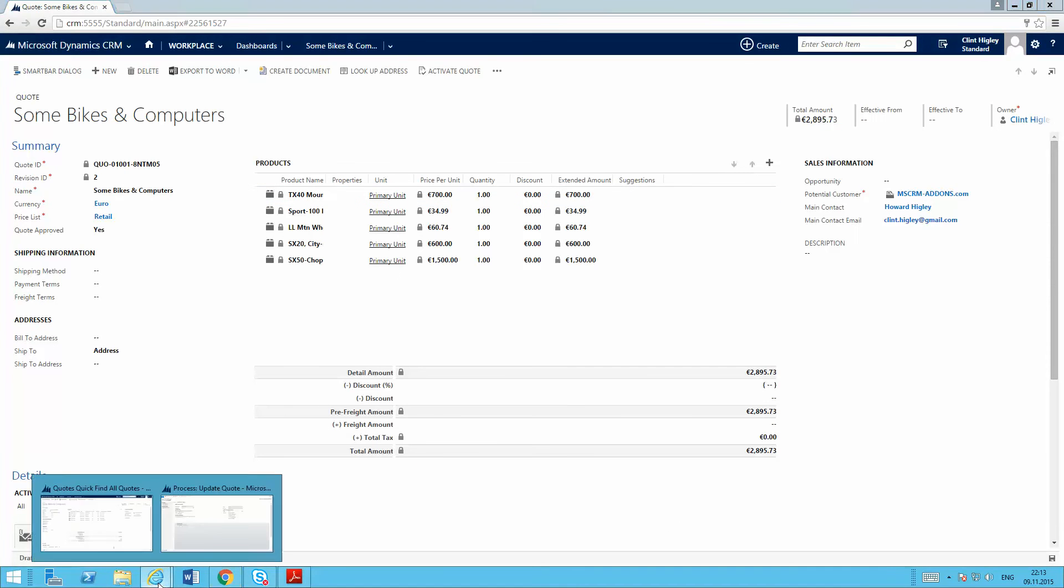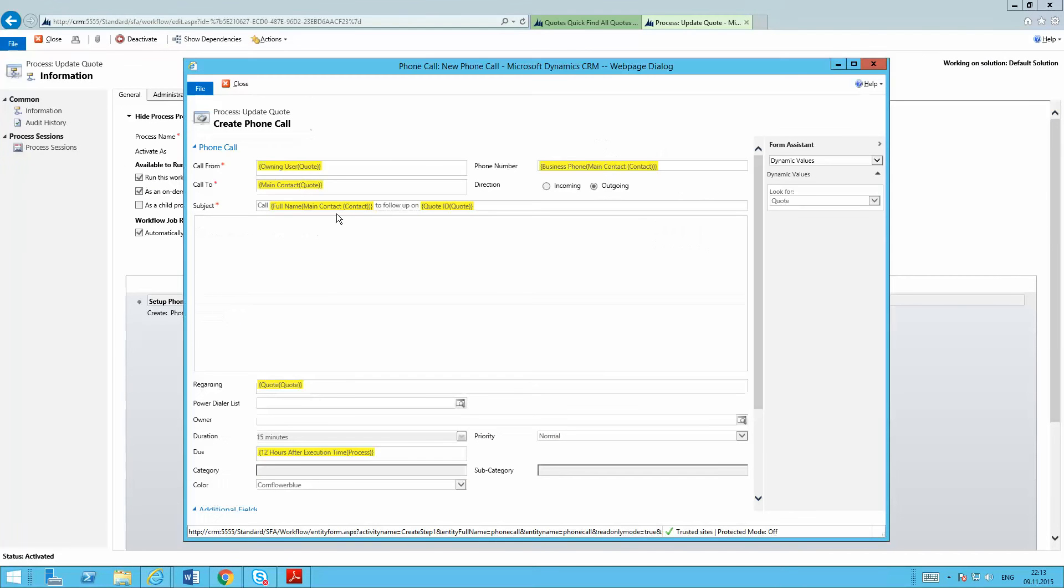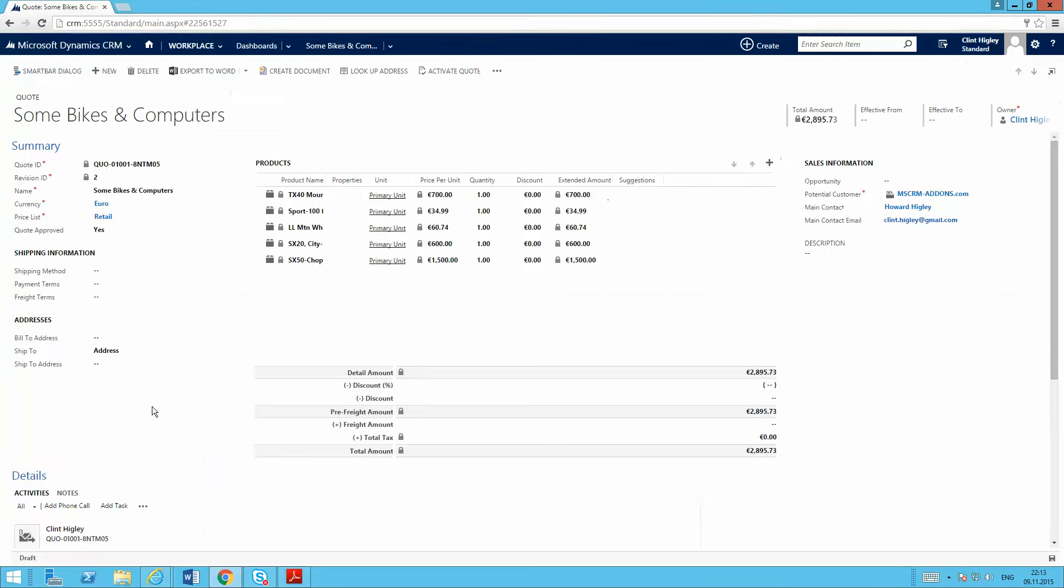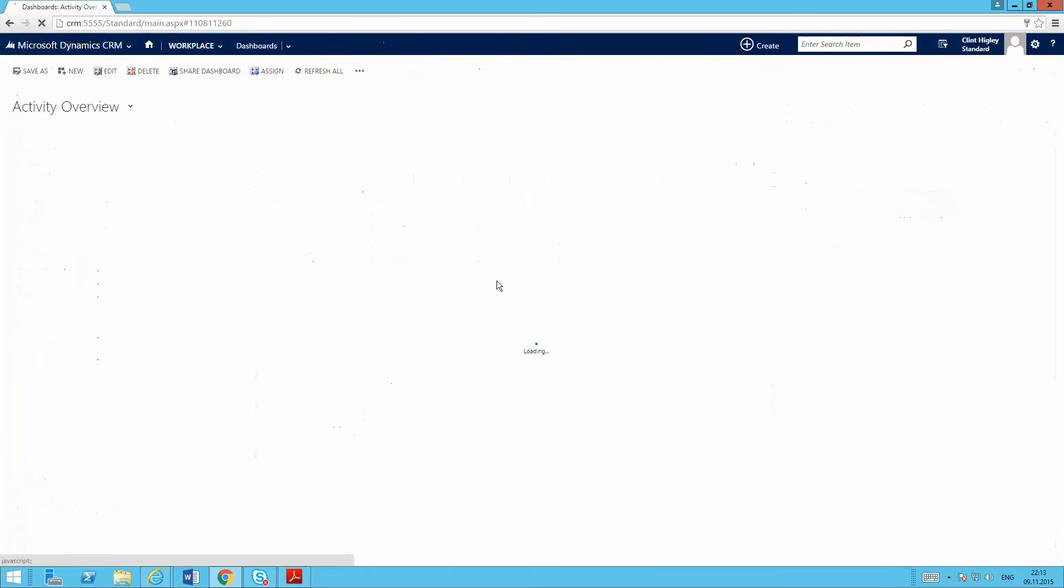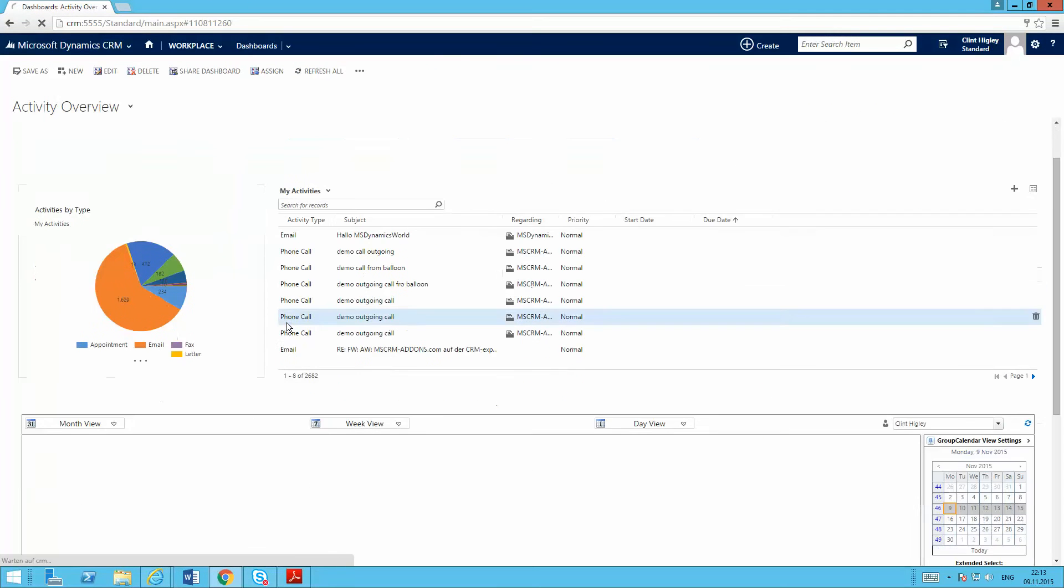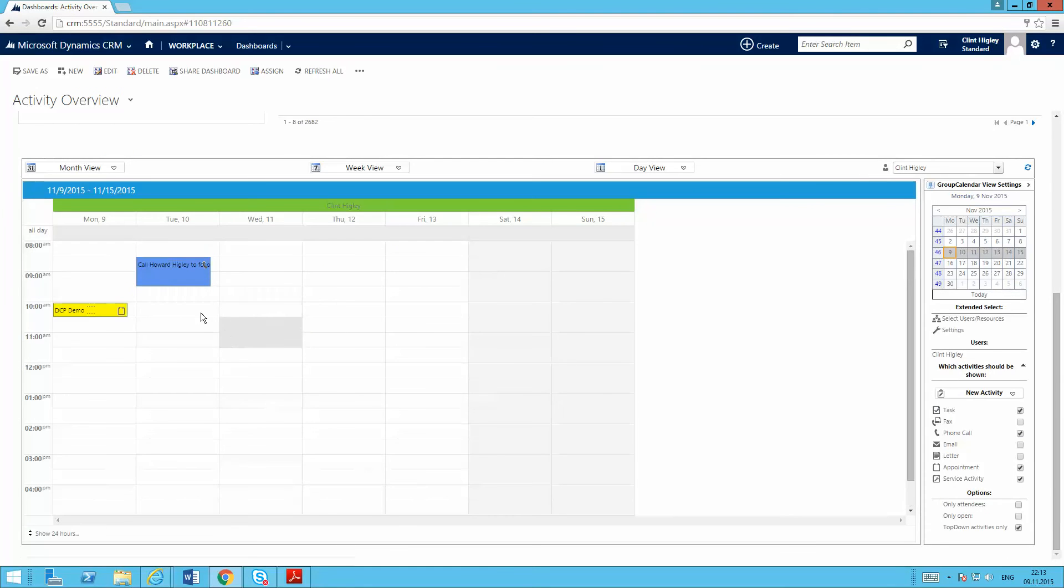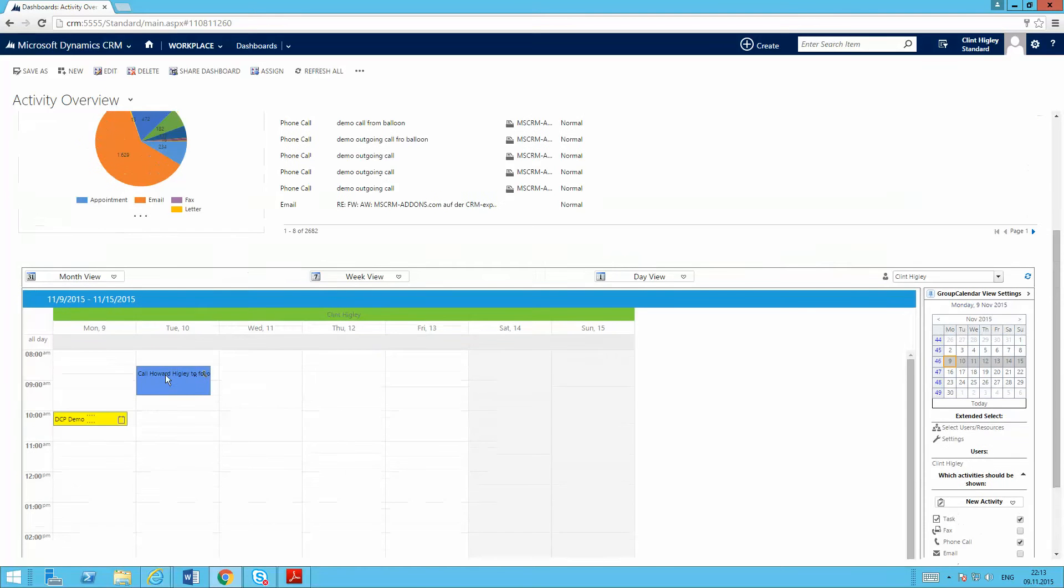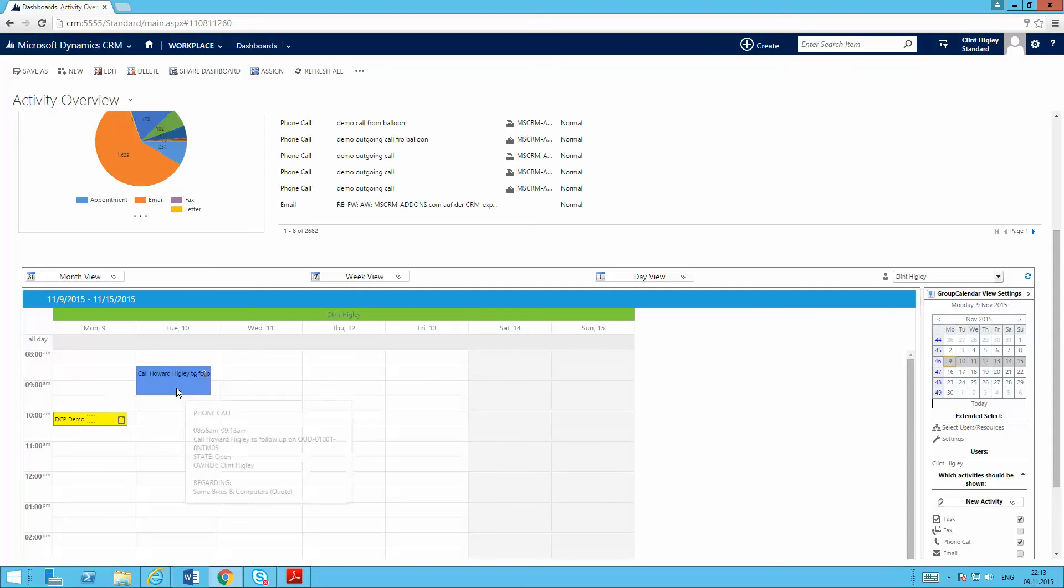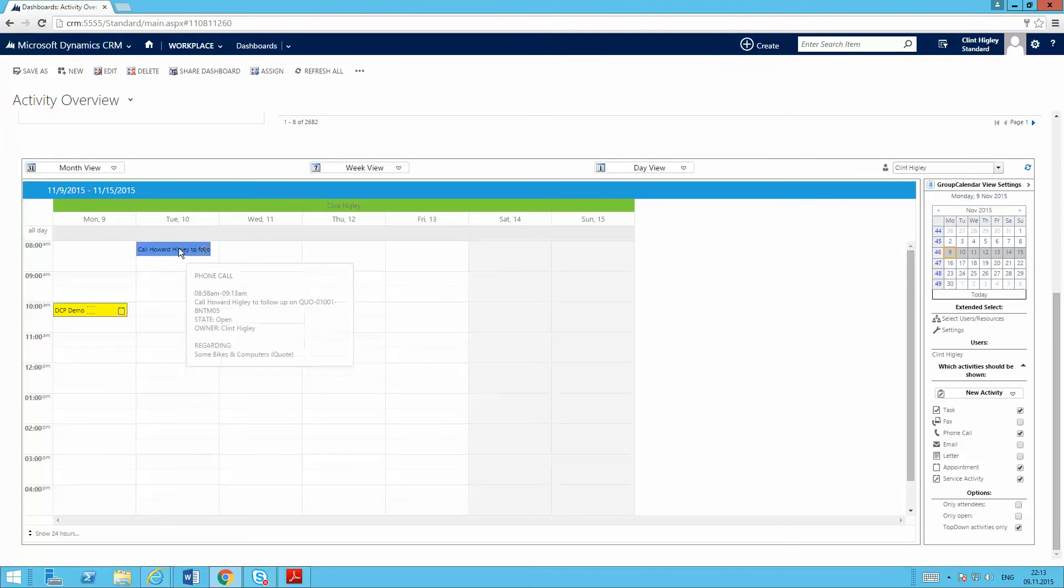And then basically what it's done here is it's fired off this basic workflow that's creating a phone call activity for me. So now if I go back in here to CRM, go to my main page and take a quick look down here at my calendar. You can see here I've got a phone call to follow up already set up for me. So I can take that and move that around, set it up to however I want to.